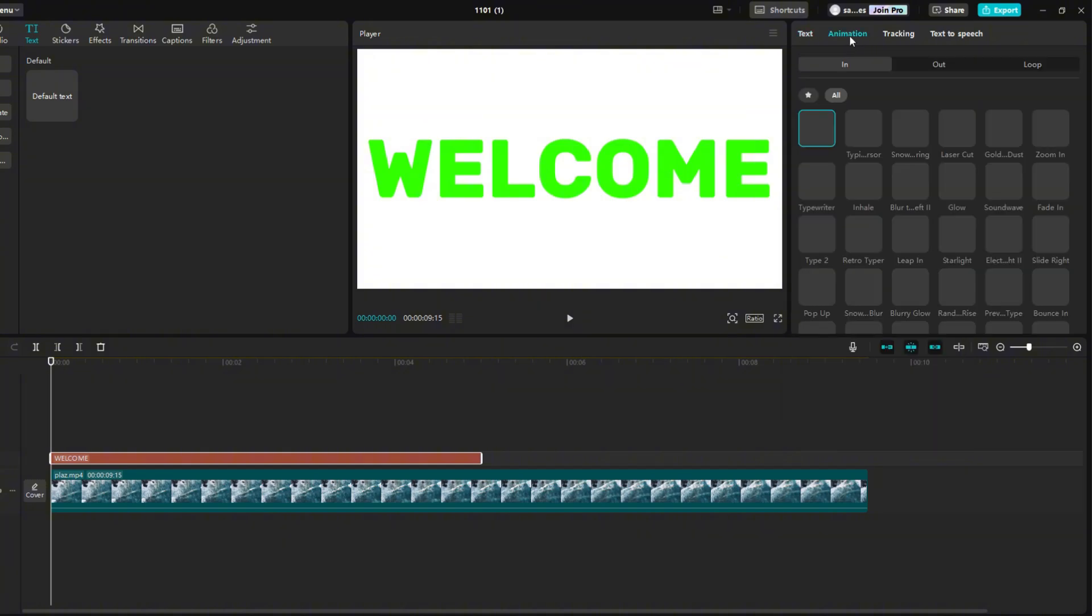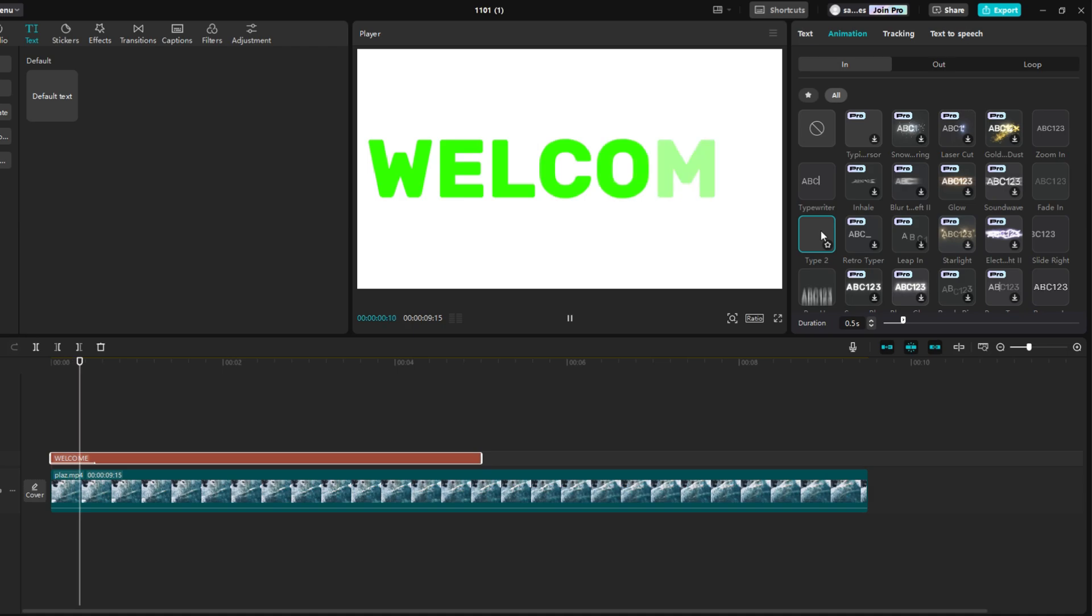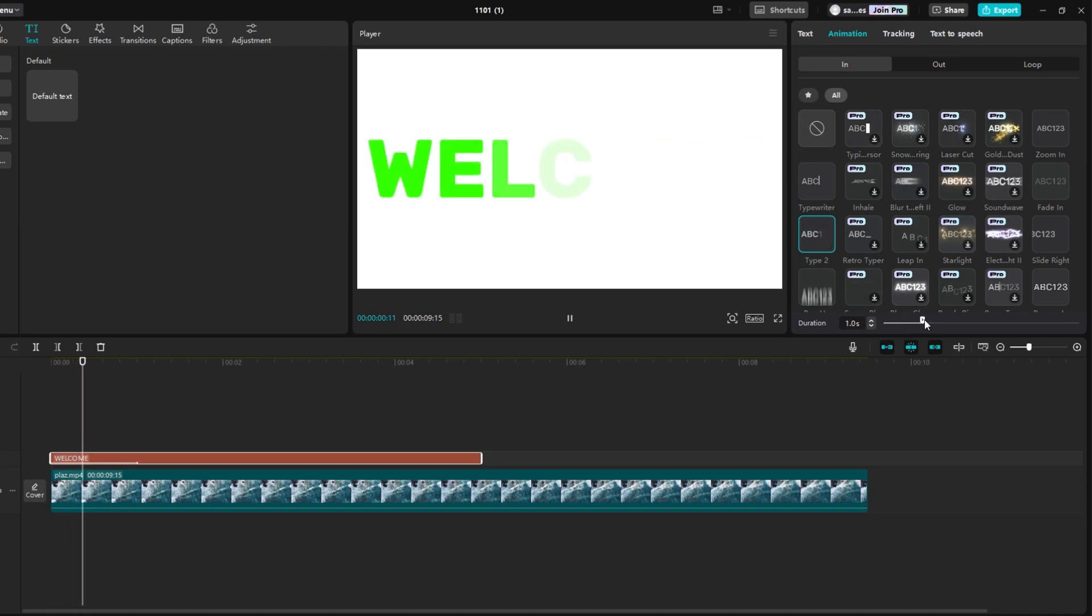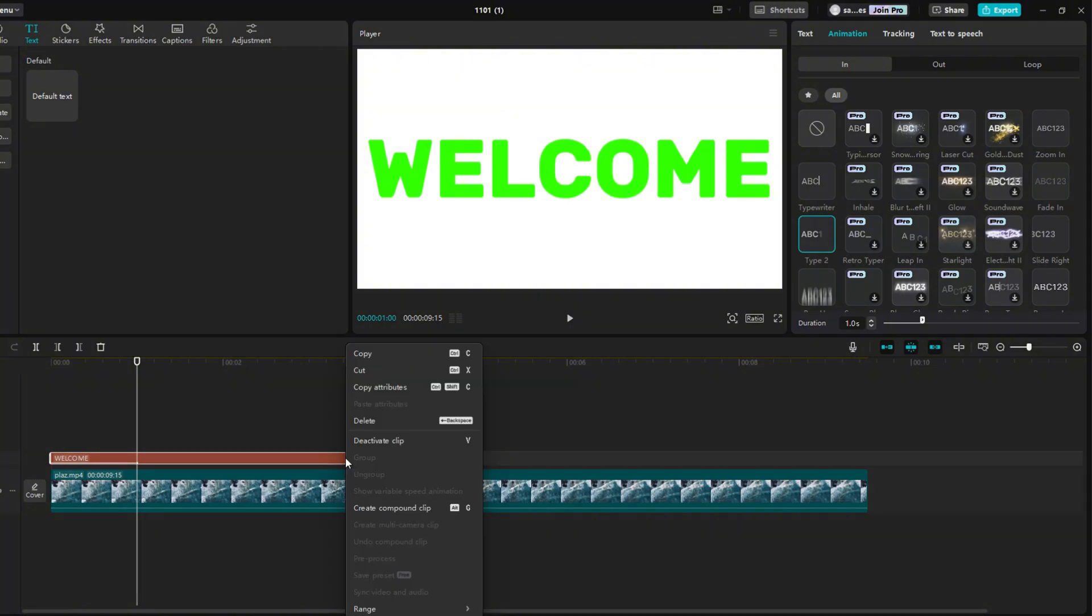Go to animation section and select type 2. Extend the duration to 1 second. Right click on the text again and select the option create compound clip.